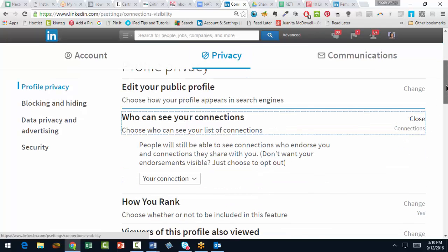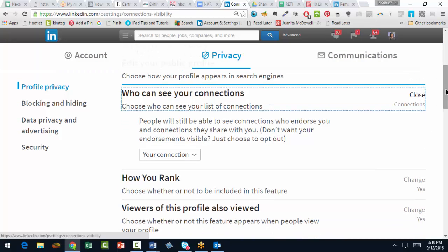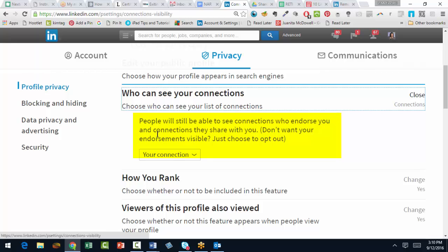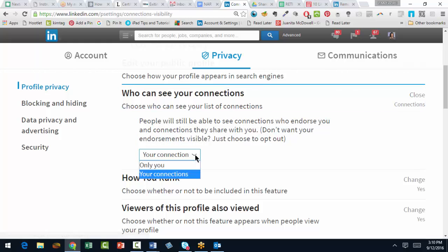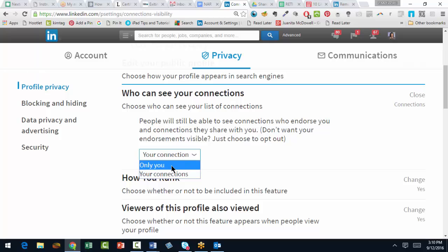Come down a ways and now you're getting to choose who actually sees your connections. You should also note that people will still be able to see connections who endorse you and connections they share with you. But as a general rule, you can change this feature to who can see your connections? Only you. If that's your option, click here.